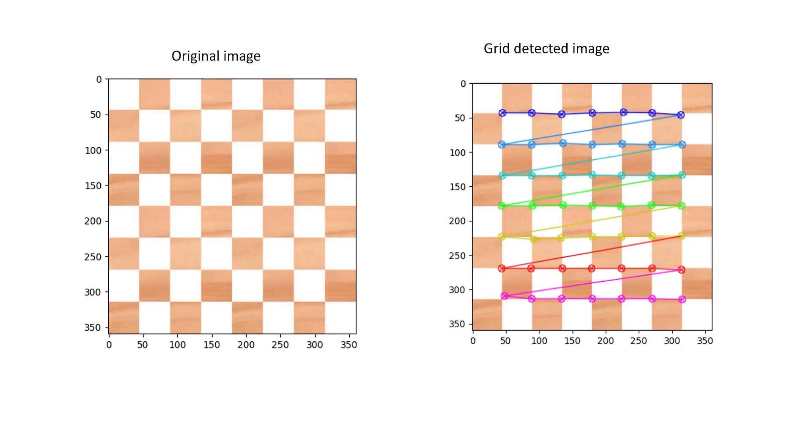Now you can see on the left side we have our original image and on the right side we have an image where we have detected grids in our pattern. Now let's go to the Jupyter notebook and see how it works in code.